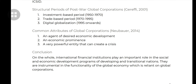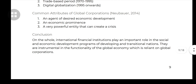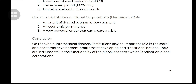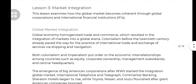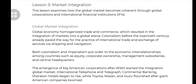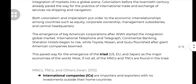Global corporations are agents of desired economic development — they invest, they trade, they dictate finance across the world. International Financial Institutions play an important role in the social and economic development programs of developing and transitional nations. They are supposed to be instruments functioning within the global economy — not just within one nation but the entire world. That's our focus in Lesson 3: the role of global corporations and IFIs. Thank you very much.